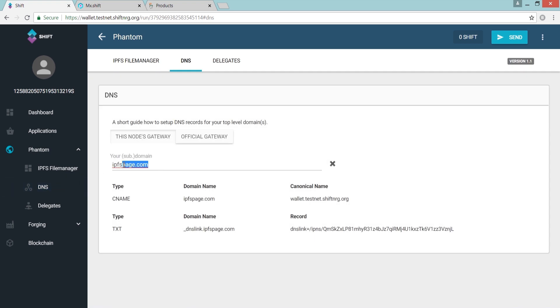All you need to do is input your pre-registered domain or subdomain, and the information necessary to create the required DNS records with your third-party domain manager will be automatically generated.